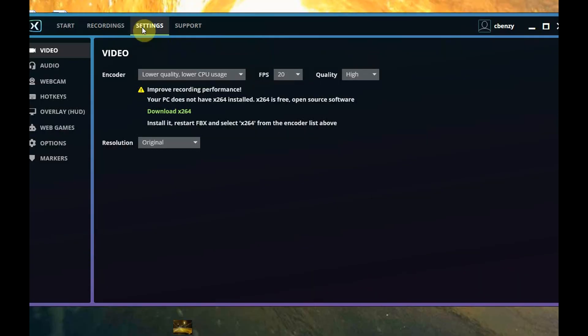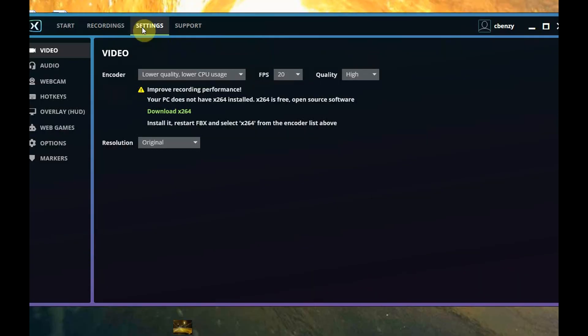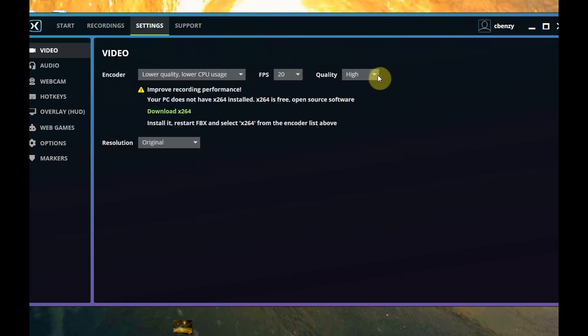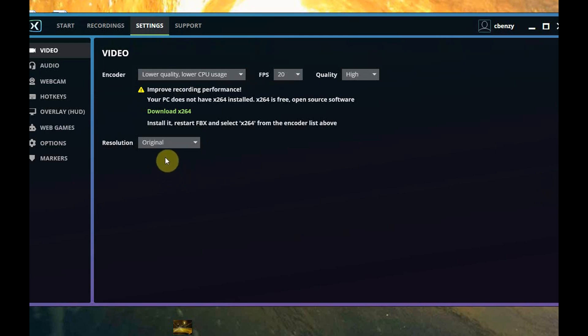Here are your settings. I won't take too much time here, but encoder, lower quality CPU, better quality CPU, frames per second you can adjust up or down, quality high, max, mid, low. Resolution original, you can do 1440, 1080, all the way down to 480.